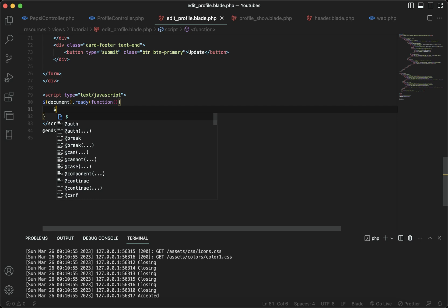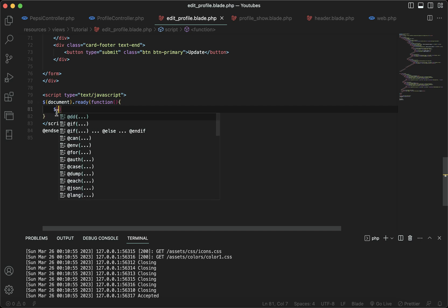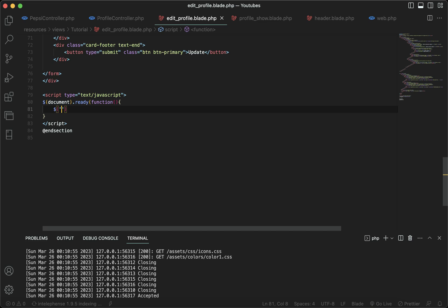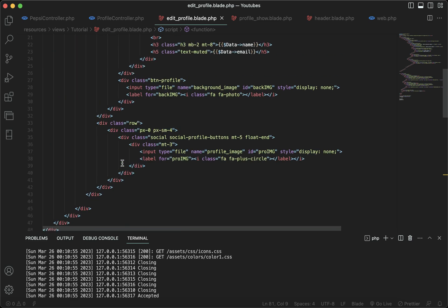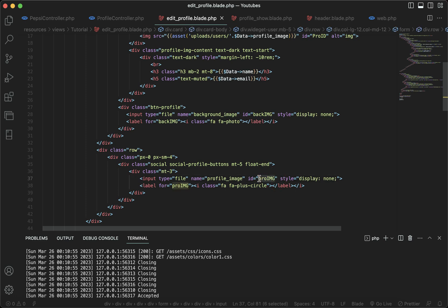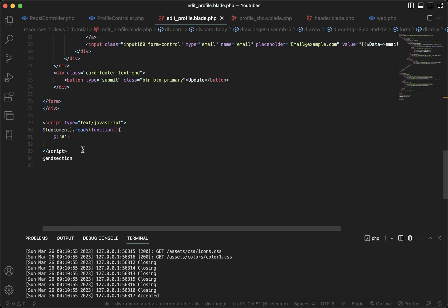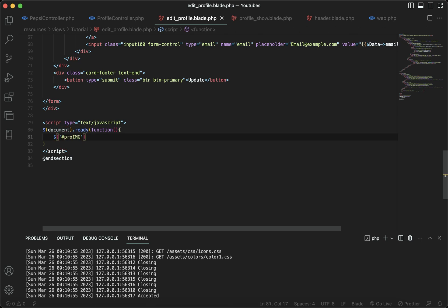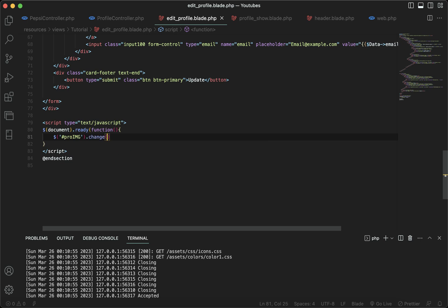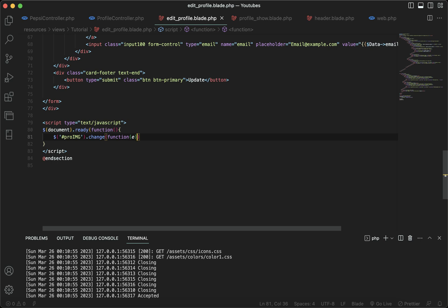Inside this function, first things first I'm going to select which input field I'm targeting. My profile image input field ID is called something like pro-IMG, so I'll paste it right here and say when I change an image from my input field, you have to call out a function — I'll give this function a parameter name of E.